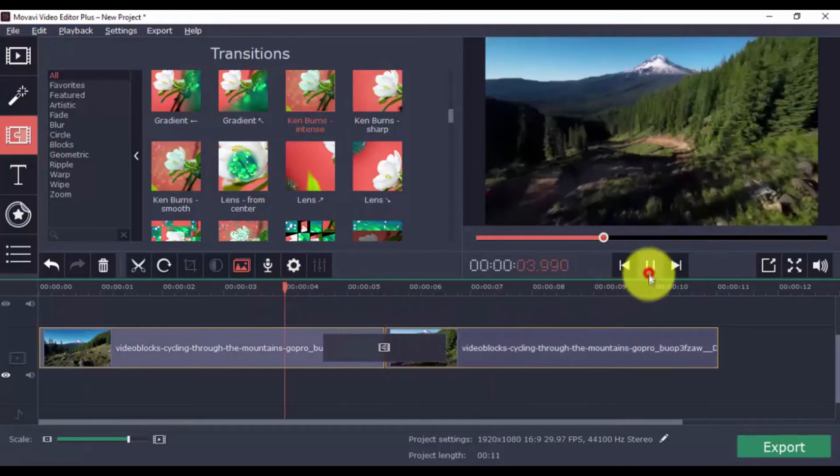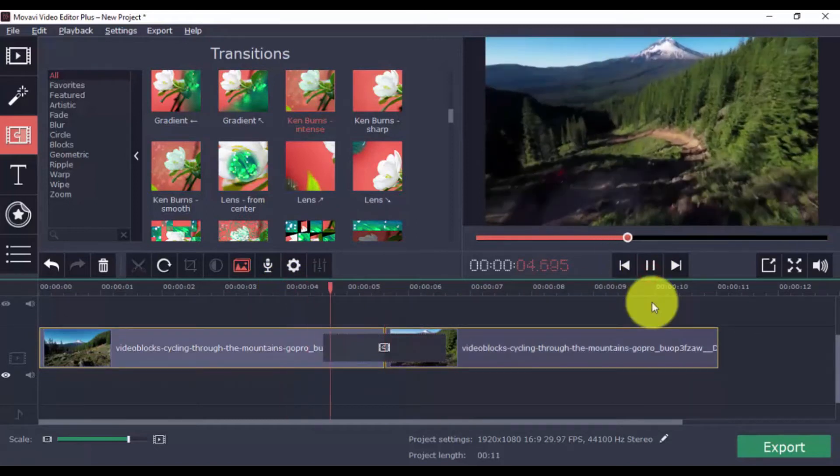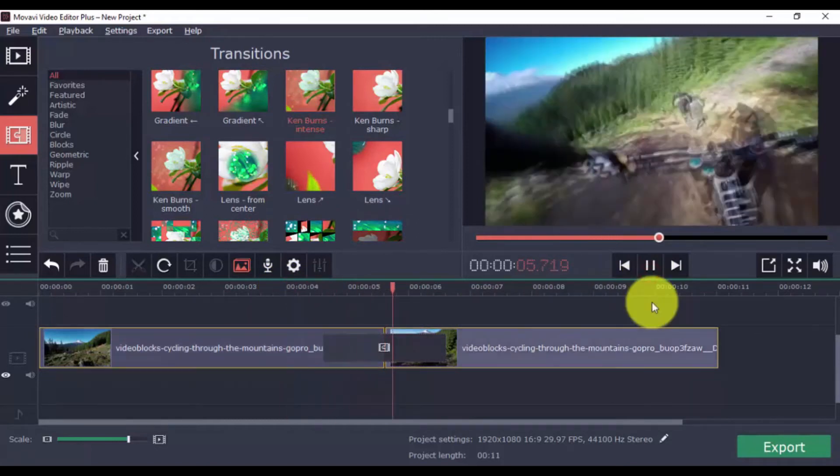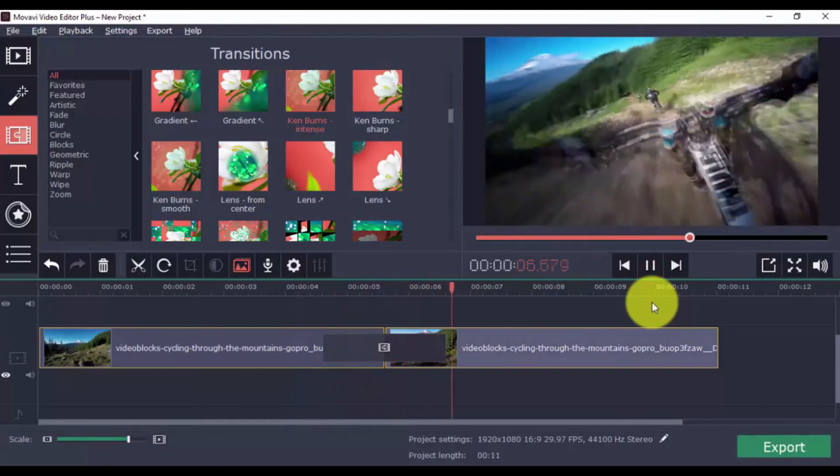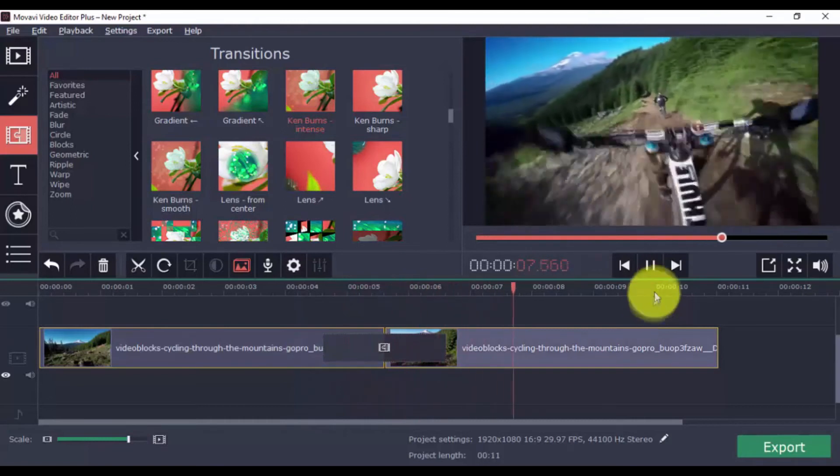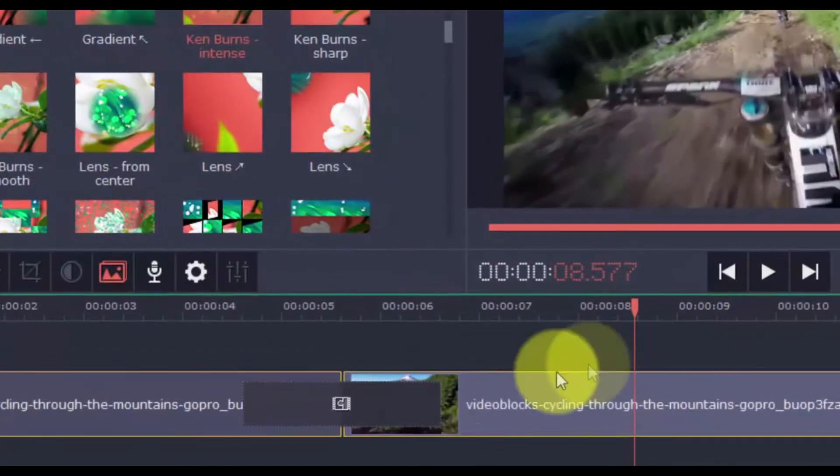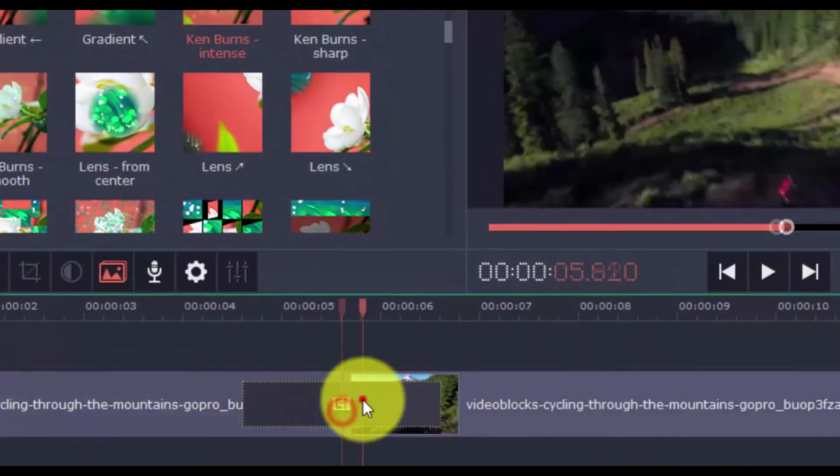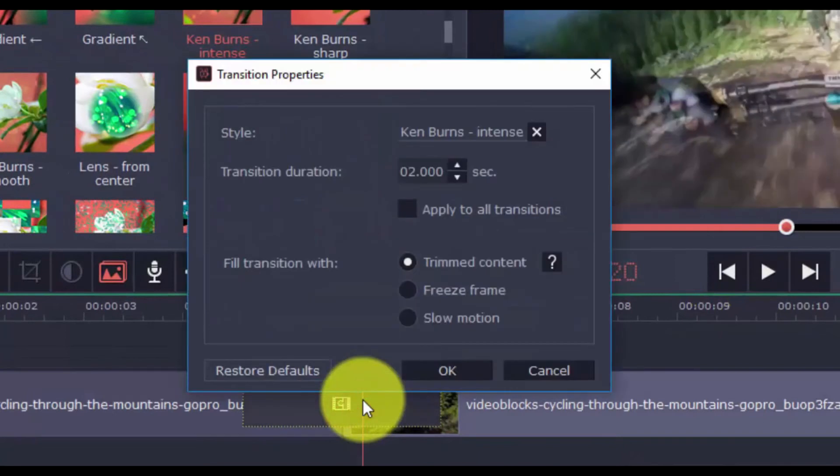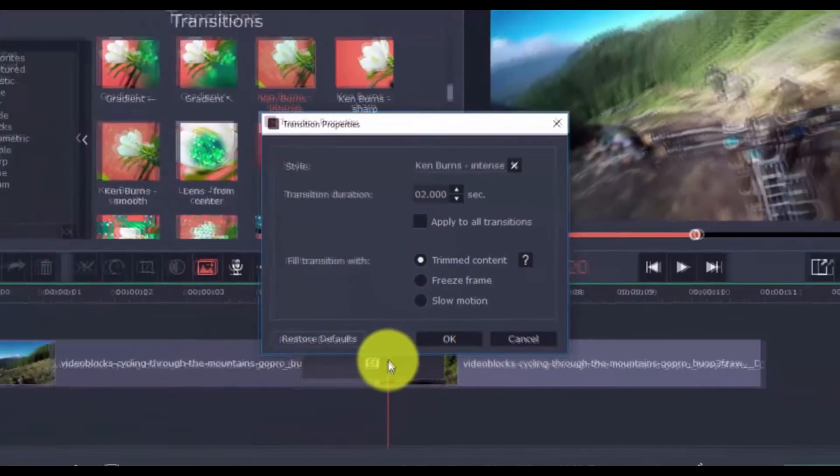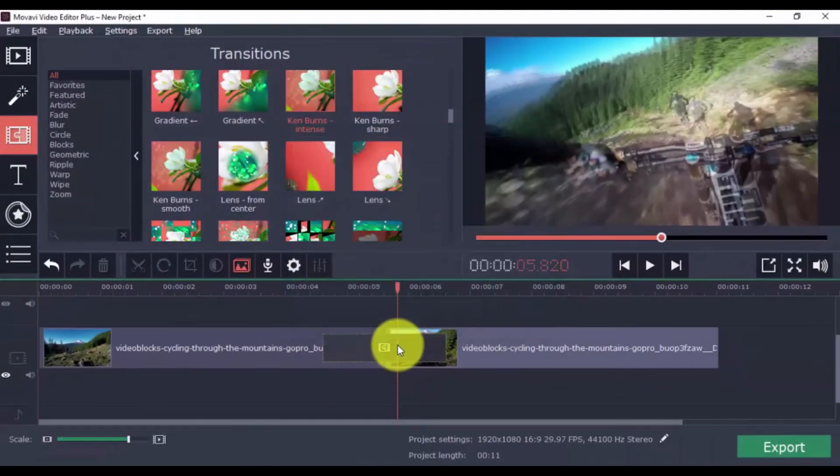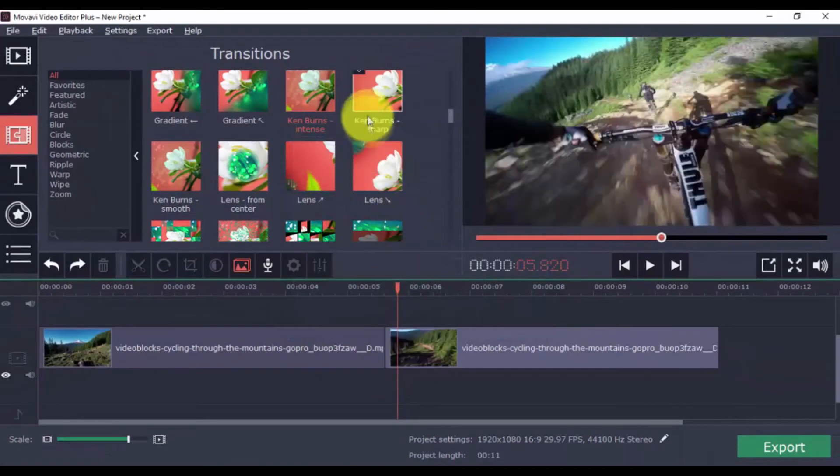Once you play your video, you'll see there's now a smooth transition between the two clips, rather than a sudden cut. To modify the transition, just double-click it, make changes, and click OK. Here's another example of a good transition.